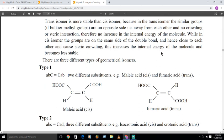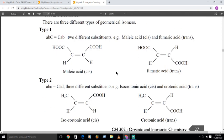There are three different types of geometrical isomers depending upon the kind of groups attached to the carbon-carbon double bond. The first type is A-B-C=C-A-B, where two different substituents are present on each carbon. A specific example is maleic acid, where similar groups are on the same side of the double bond — that is the cis-maleic acid.